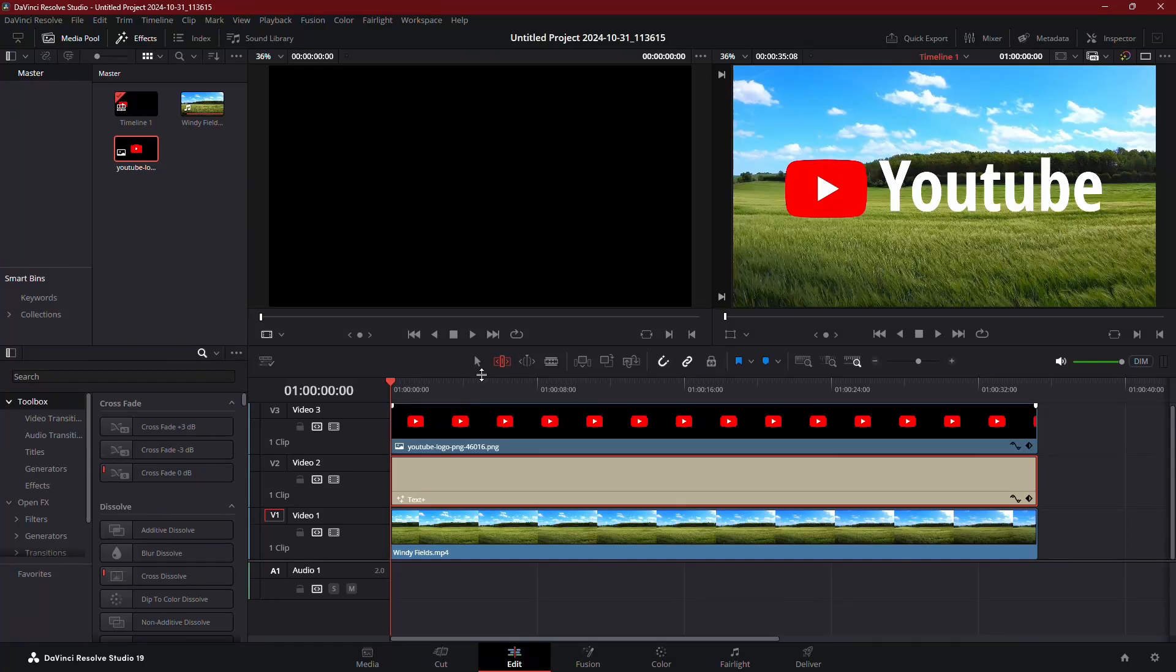Today, I'll show you how to add a stroke to text or images in DaVinci Resolve. Let's get started.